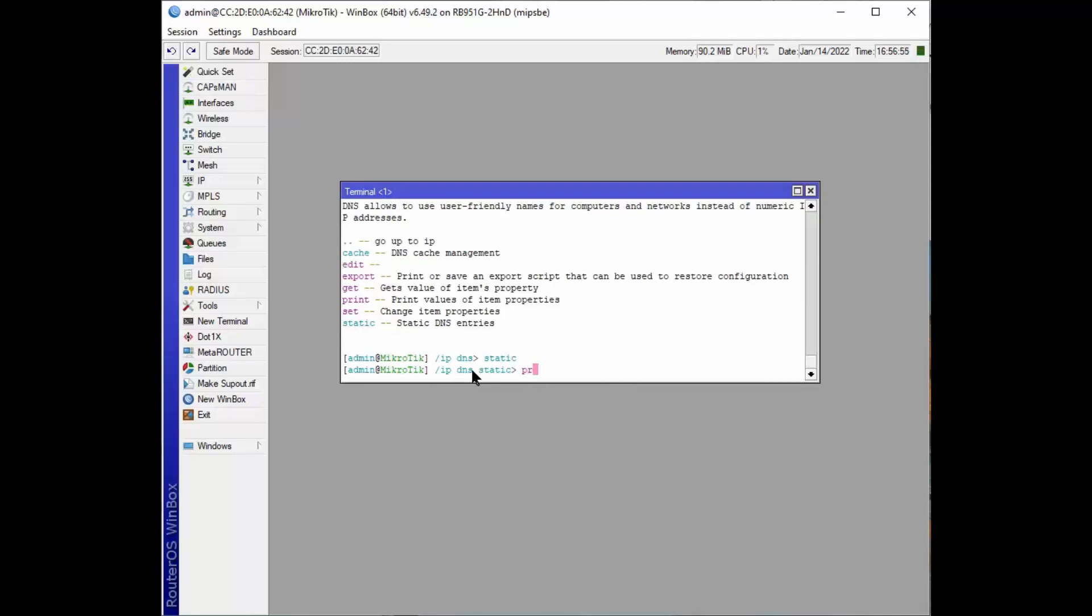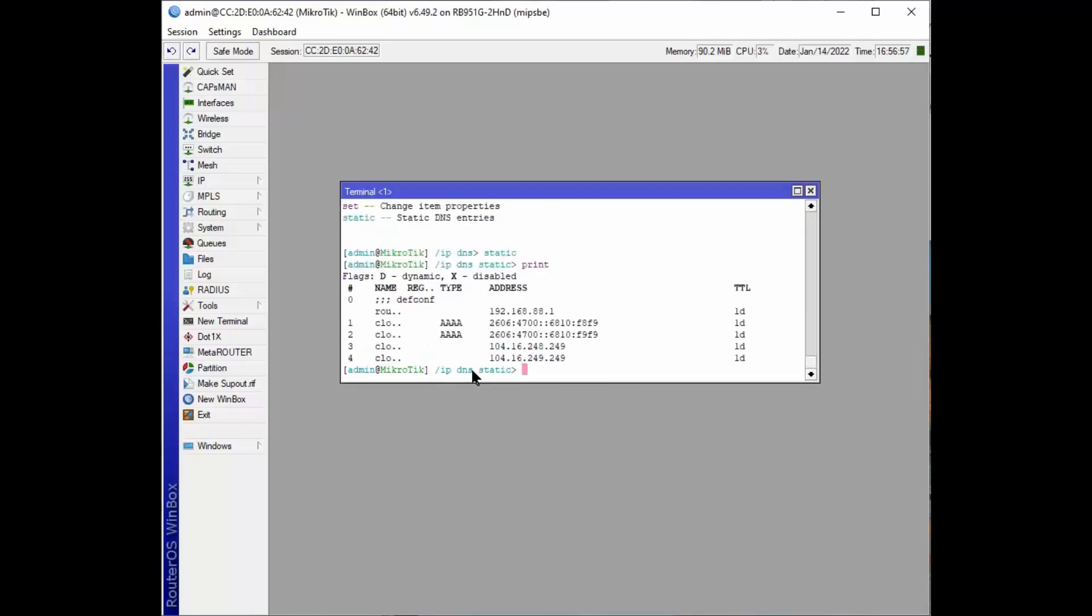Now if we print, we will see all the static addresses that are used as a DNS server. And these are the ones we created for that DOH server. These are IPv4 and these are IPv6 addresses up here. So that's how we use these things.